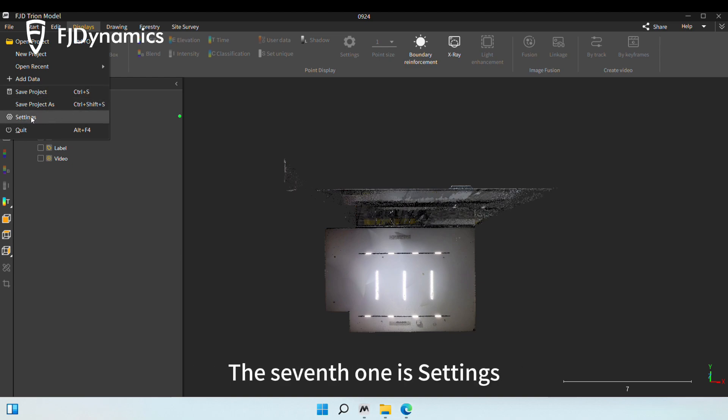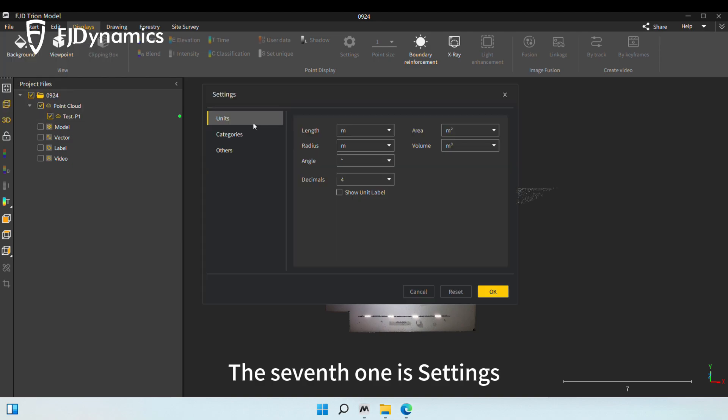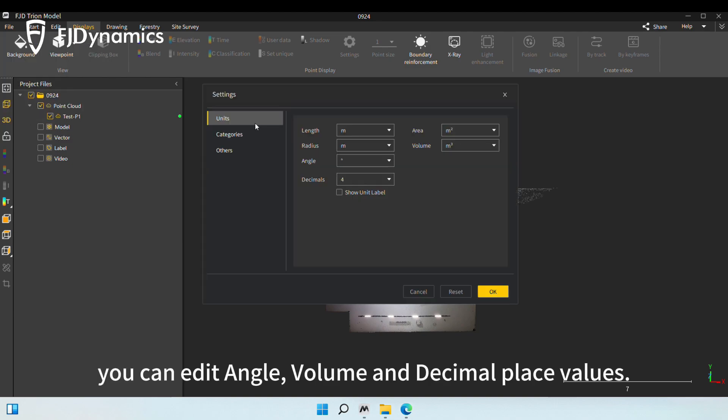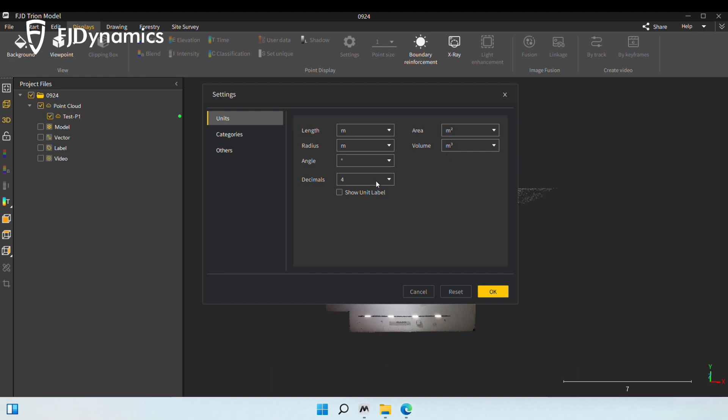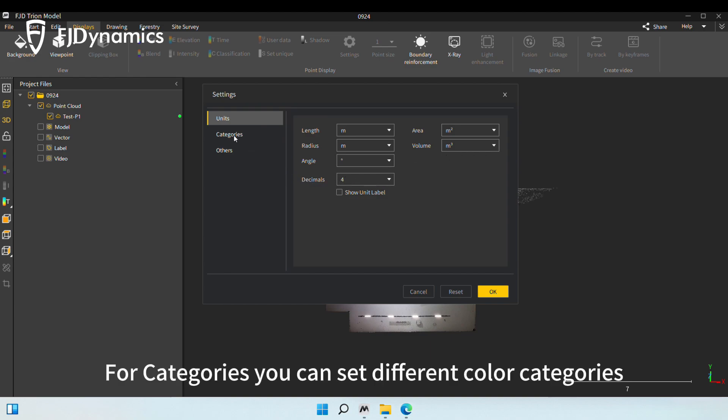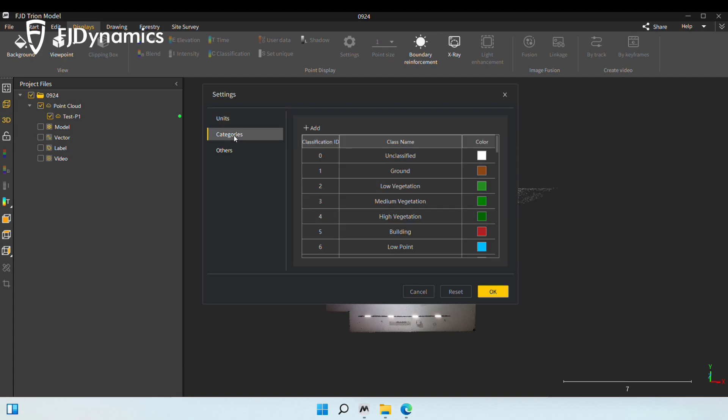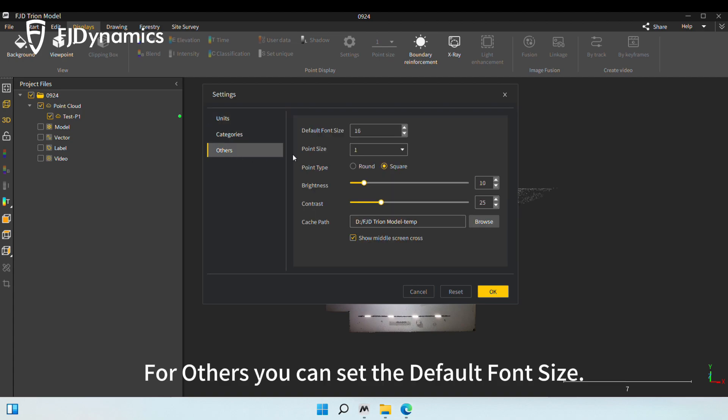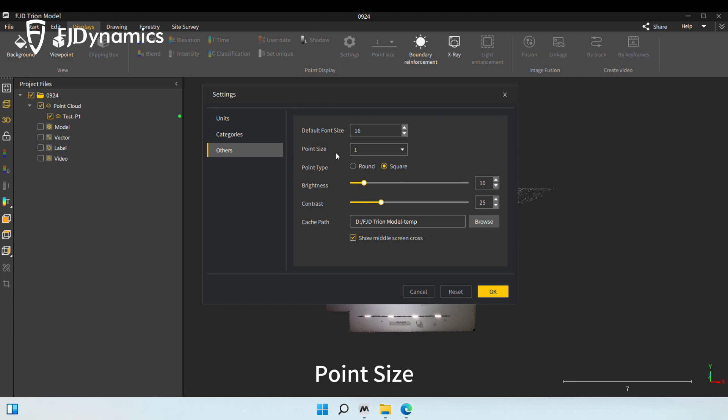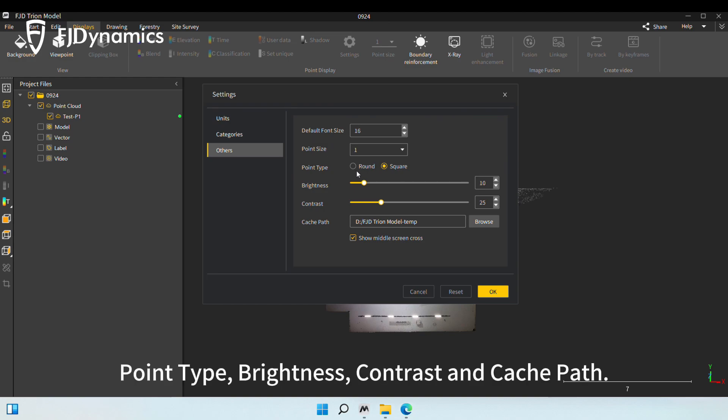The seventh one is Settings. For Units, you can edit angle, volume, and decimal place values. For Categories, you can set different color categories. For Others, you can set the default font size, Point Size, Point Type, Brightness, Contrast, and Cache Path.